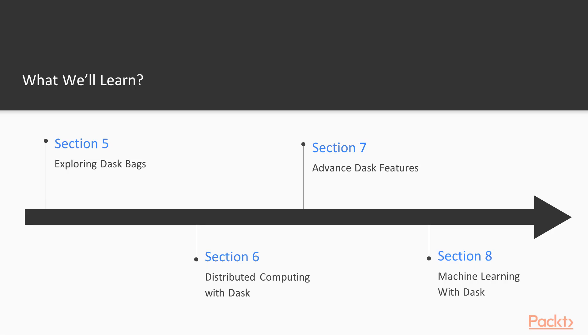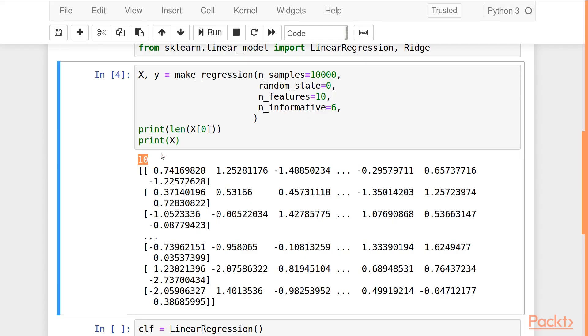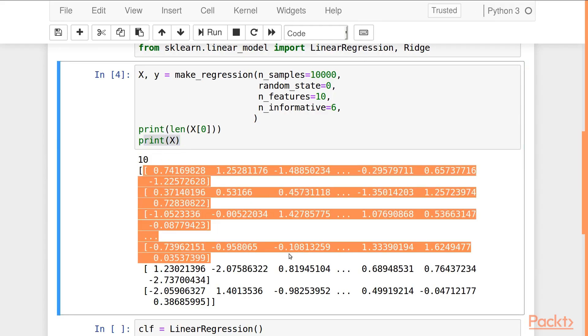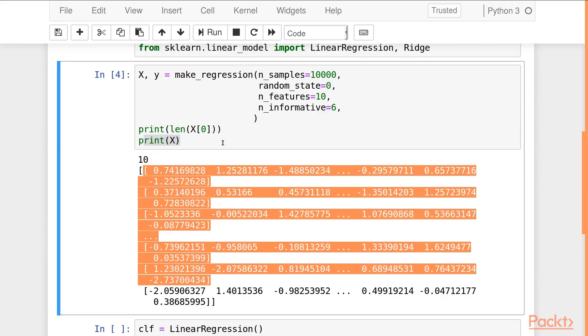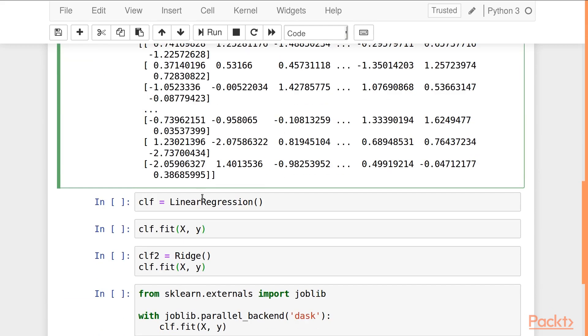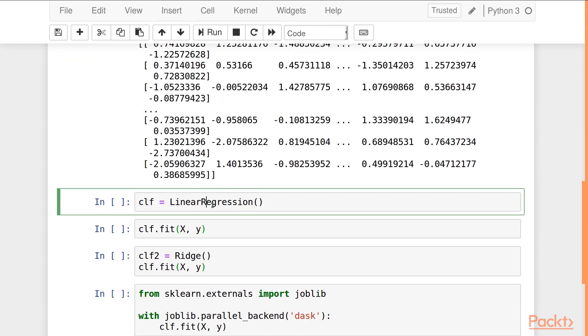In the final section, we'll discuss machine learning with Dask, where we'll combine scikit-learn with Dask and how you can use Dask to scale up your machine learning pipelines.